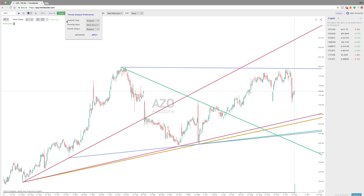There are three different variables: we have Analysis Type, Drawing Input, and Islands. We'll get to Islands here in a second.